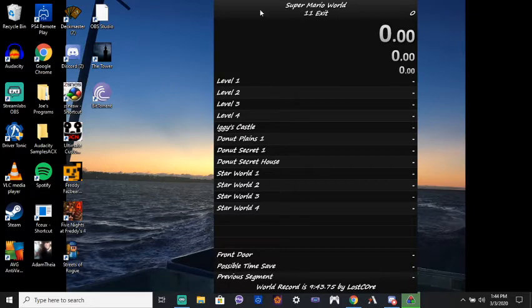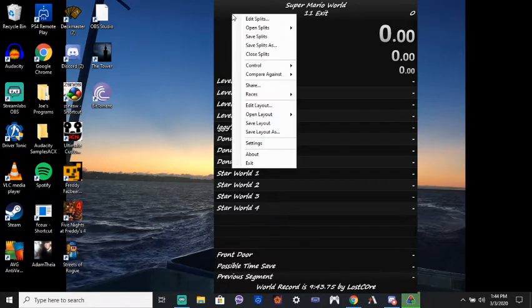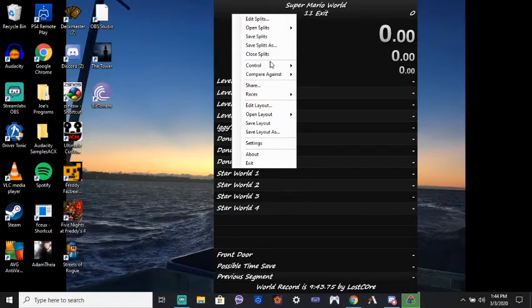Actually, this is messed up. This shouldn't be here. Level four is Iggy's Castle. I gotta fix mine. But anyway, that's how you do that. So, your splits are done.